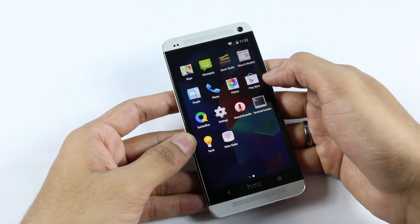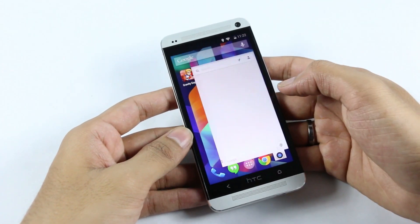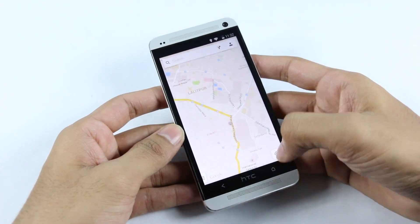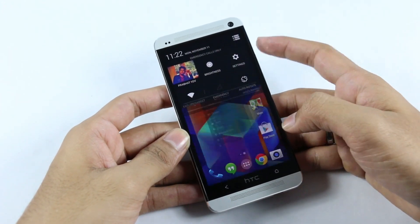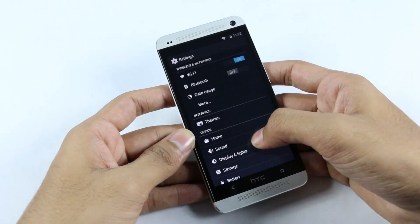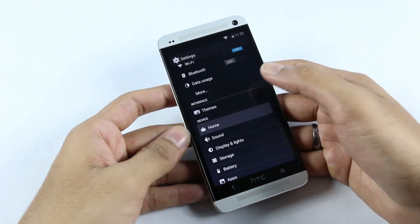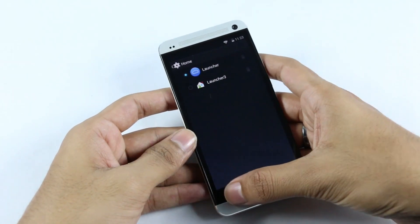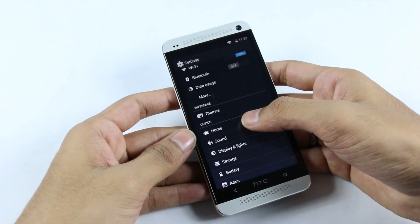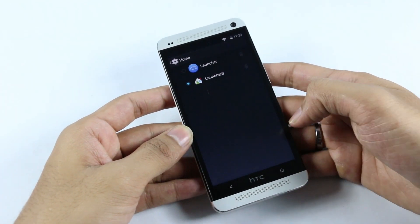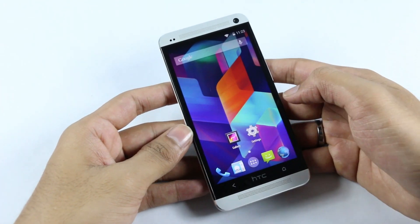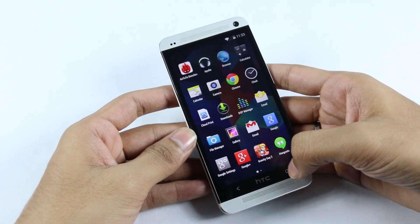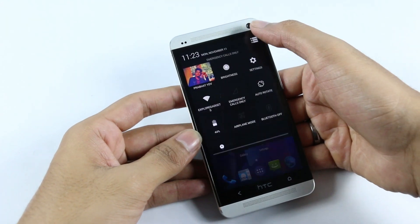Launching Google Maps, it's working fine. Going into the settings menu under the Home tab, you can switch the launcher. By default you get two launchers, and both work fine — the alternate launcher is nothing too different from the default.